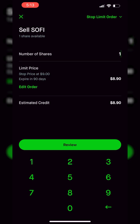With a stop limit, you're still saying I want to get out of SoFi if it ever drops below $9, but you're saying I'm not willing to sell this share for anything less than $8.90. So if there's a big gap down from $9 to $8, you would not sell — you're willing to wait until SoFi comes back up to $8.90. It's important to keep in mind that neither the stop market nor the stop limit is perfect. If SoFi drops from $9 down to $7 overnight and then goes to $5, you'd wish you used the stop market order. But if SoFi opened at $7 and came back up to $8.90, you'd wish you used the stop limit. It really depends on the situation.